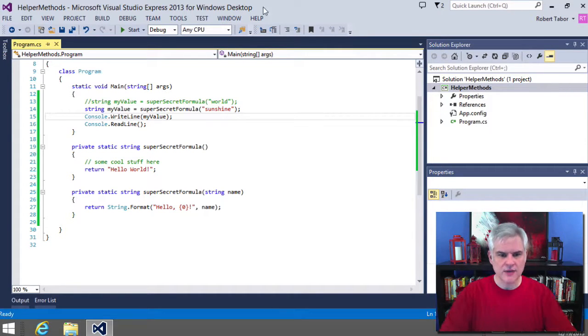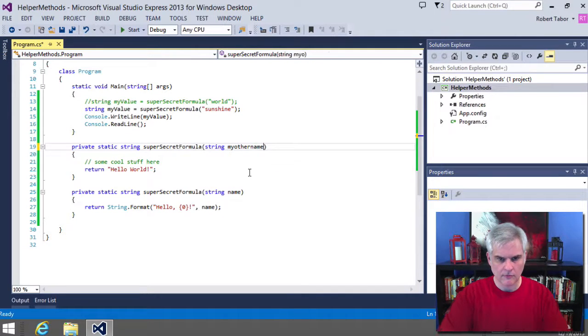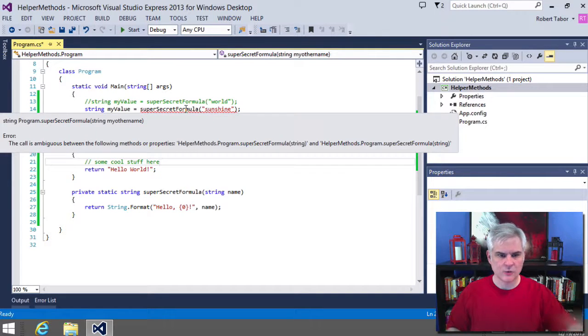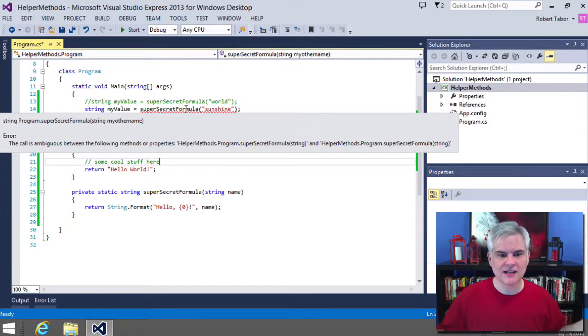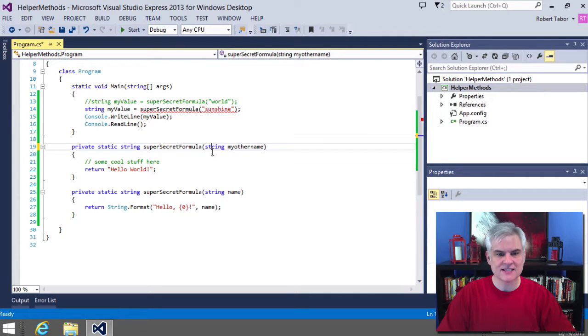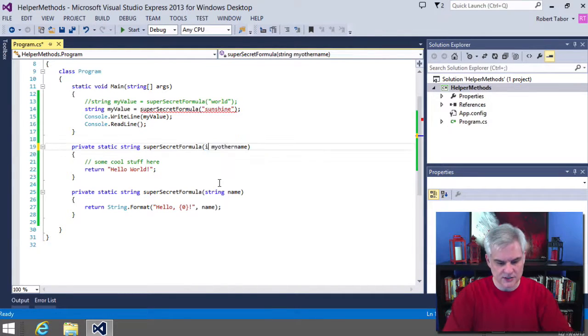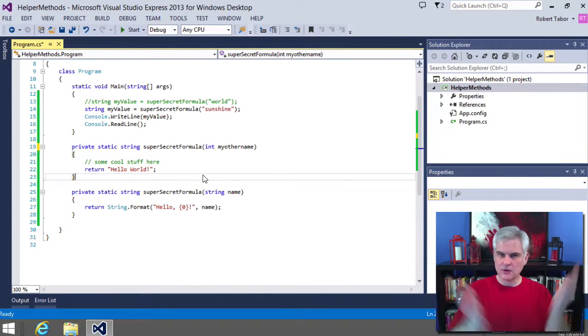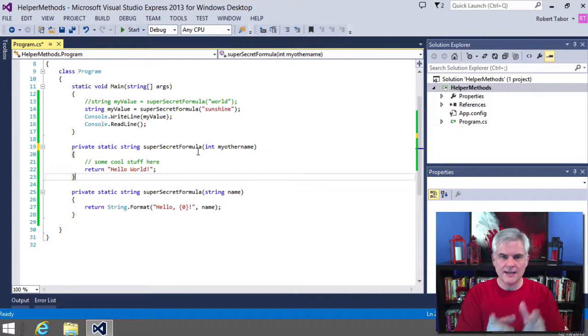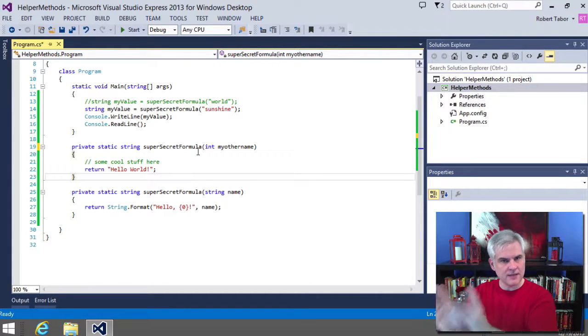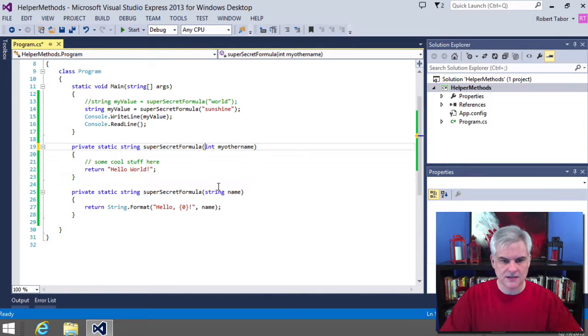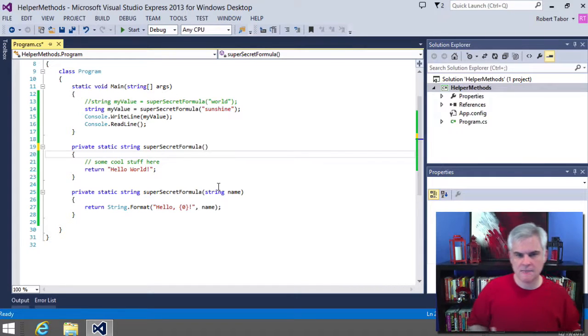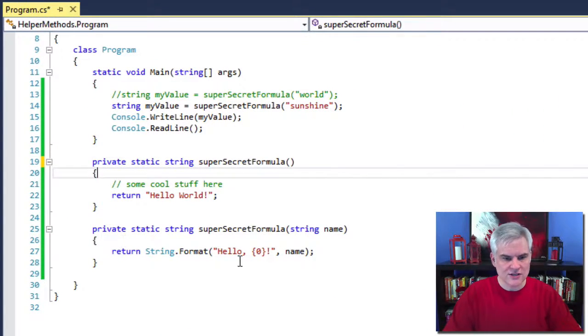Simply put, you can create multiple versions of the same method, each accepting a different number and or a different data type of parameters. As long as either the data type or the number of parameters is different, they can coexist. In this case, we will get an error when we try to call it. This call is ambiguous between the following methods. Because it doesn't know which one is different. But if I were to do this instead, because the data type is different, it would be just fine. So that's what I mean by the method signature. The name, the number and the data type of the input parameters have to be different in order to create overloaded versions of the same method.